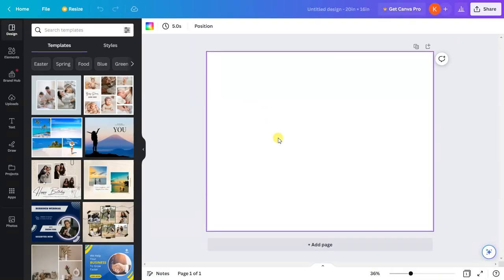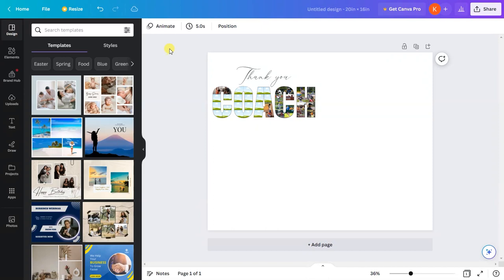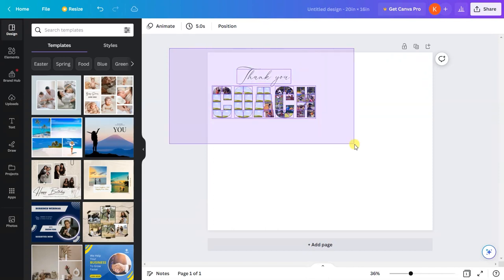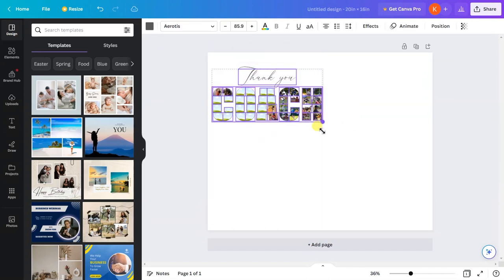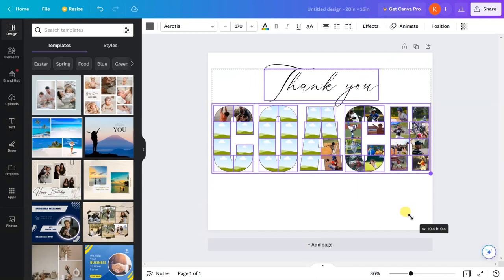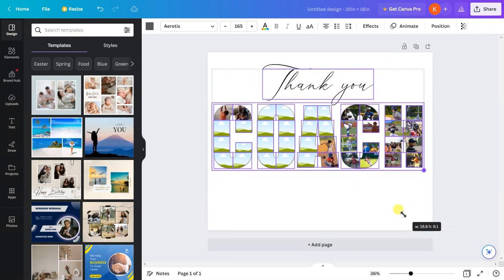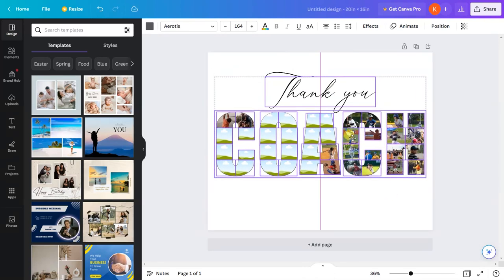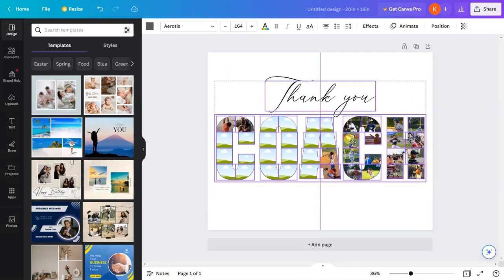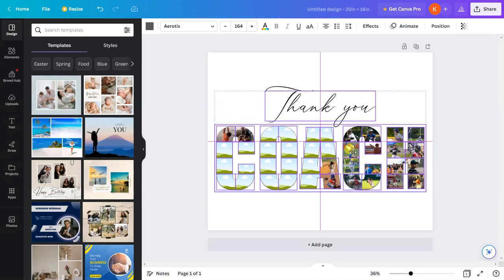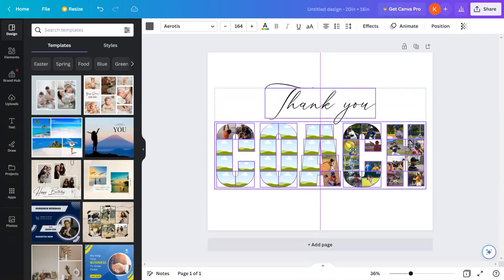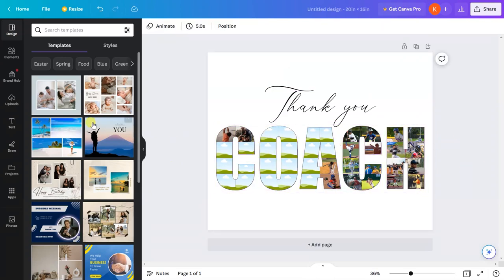Now I'll press Control or Command+V and it will paste the entire template over here. Once again, I'll click and drag to select the entire template. Click and drag at the corner dot to expand its size. I think this is good. Now adjust the design according to my choice.